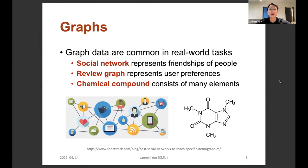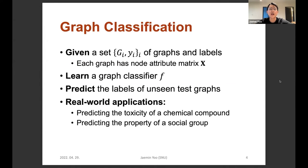As you will know, graph data are very common in real-world tasks, including social networks, review graphs, and chemical compounds. Social networks represent friendships of people, review graphs represent preferences for various types of content, and chemical compounds consist of many elements and their interactions. In this work, we focus on the problem of graph classification: given a set of graphs and their labels, where each graph has a single discrete label and a node feature matrix X, we want to learn a graph classifier that predicts the labels of unseen test graphs. Real-world applications include predicting the toxicity of a chemical compound or predicting the property of a social group.